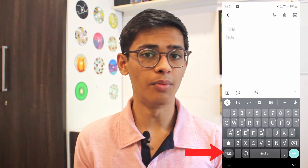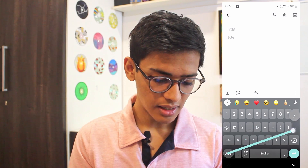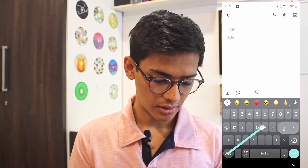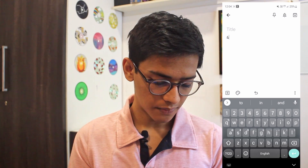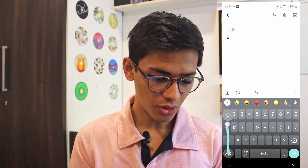The next trick is a quick way to access special characters on your keyboard. Normally you'd click the small button on the bottom left to go to all the special characters, but there's an easier way. All you've got to do is long press on that button and then drag your finger to whichever special character you want. So if I want an ampersand I can just select that, or if I want the at symbol, I long press and drag to it.